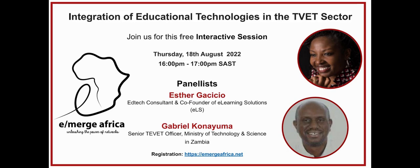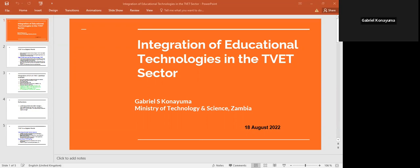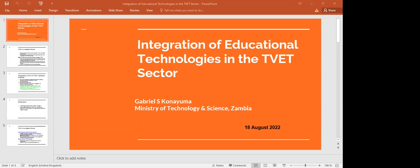Good afternoon everyone, I hope you are able to hear me. I'll be briefly talking about the integration of educational technologies in Zambia and then end with an example of Zambia.